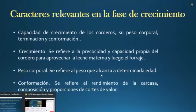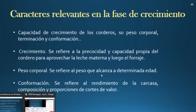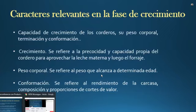Las características relevantes en la fase de crecimiento también son importantes. Si tenemos una hembra destinada para parearla con un borrego y mejorar la raza, es importante ver la capacidad de crecimiento de los corderos, su peso corporal, su terminación y su conformación, según el propósito: si quiere carne o si quiere lana. El crecimiento se refiere a la precocidad y la capacidad propia del cordero para aprovechar la leche materna y luego el forraje, viendo cómo van aprovechando todo el alimento que se les proporciona.